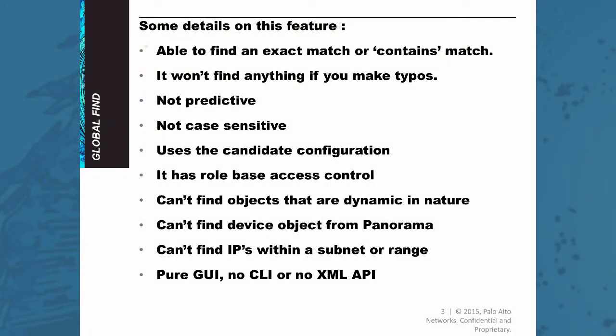Some details on this feature. The search function is able to find an exact match or contains match. So like you saw in the example earlier, also a partial word or a part of a word will be found.